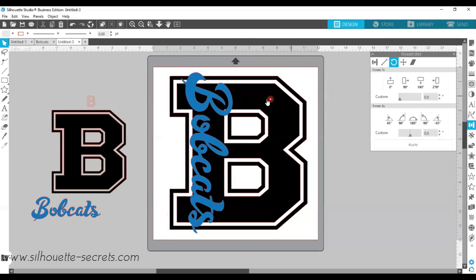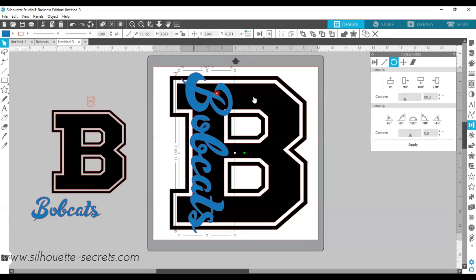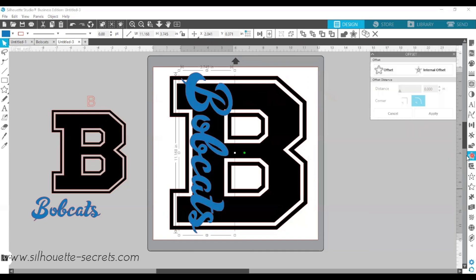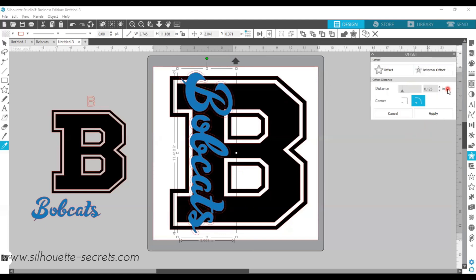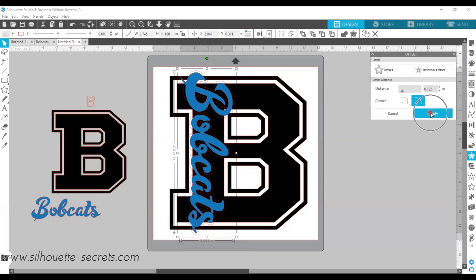So now what we're going to do is click off of it to deselect it, click back on just your word, and we're going to use the Offset panel on the right-hand side. It looks like a star with an outline around it. With the Bobcat selected, I'm going to choose Offset, and it's going to put a red line offset to the default distance of 0.125 inches. Now, you can play with this and test it to see what offset works well for your design. I'm going to leave this at 0.125 because I liked it that way, and I'm going to click Apply.